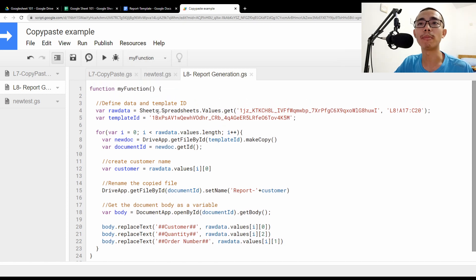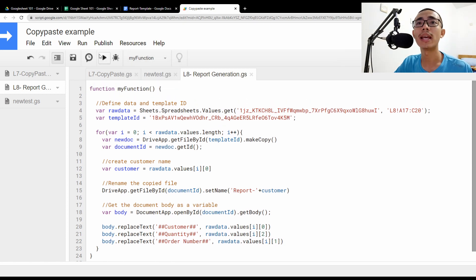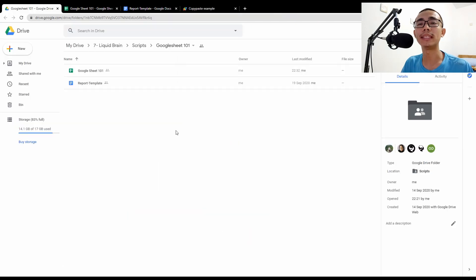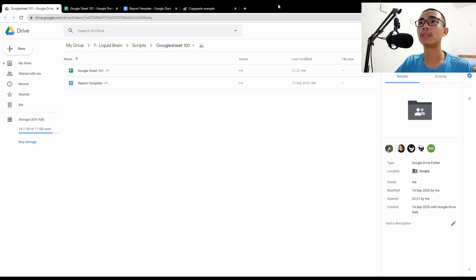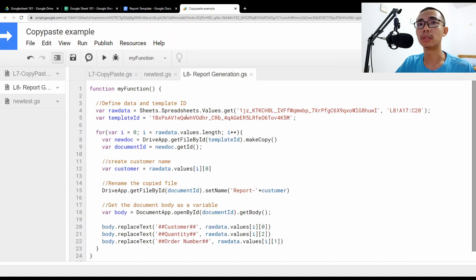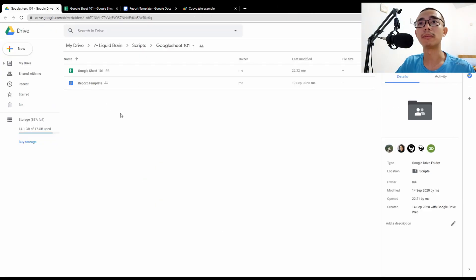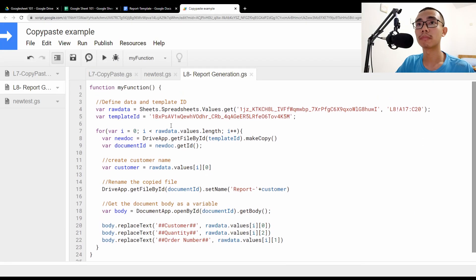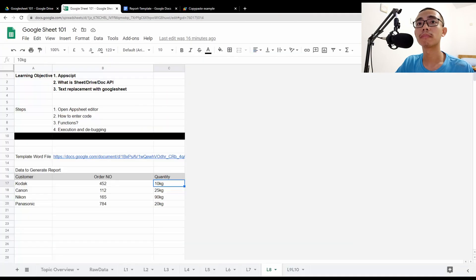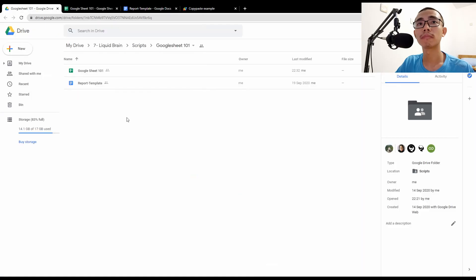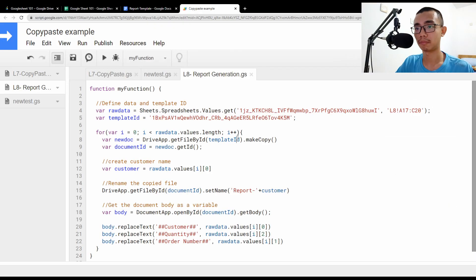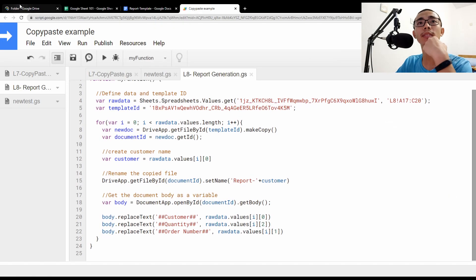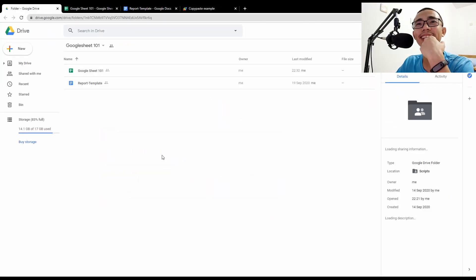So what we do similarly, just choose the name of the function, which in this case, it's just called my function and press run. So you can see that it will actually generate a report directly. Sometimes it doesn't work. Let's check.